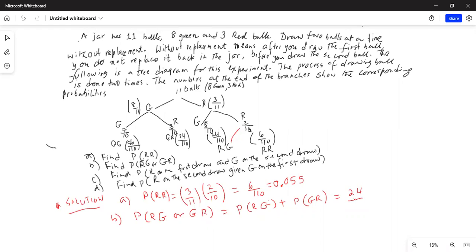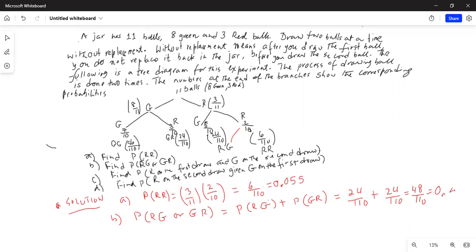So P(R then G) = 24/110, and P(G then R) is also 8 × 3 = 24 divided by 110. Adding them together gives 48 out of 110, which equals 0.436.